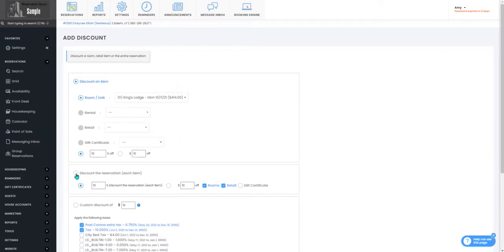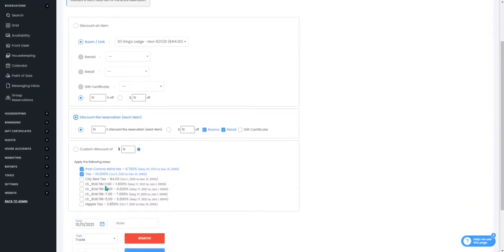For this example we are going to discount the reservation by 10%, however you do have the option to discount a specific item such as the room or a retail item.